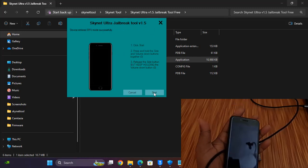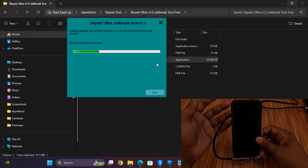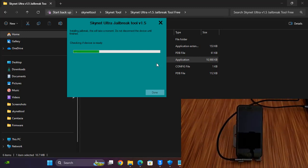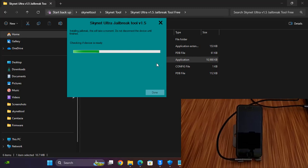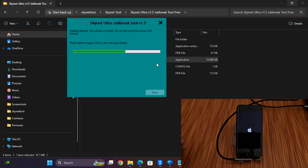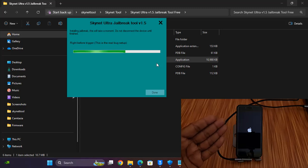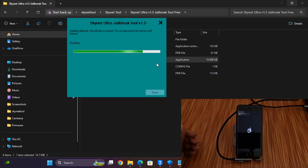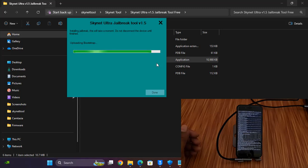After DFU mode is successful, release all buttons. I'm waiting for the jailbreak to finish — if there is any problem I will try again. As you can see it is working. Jailbreak successful — right now it is all successful.